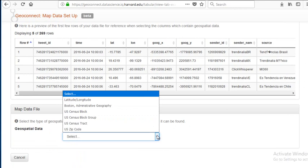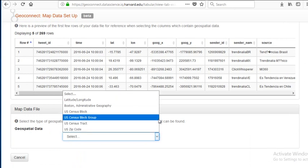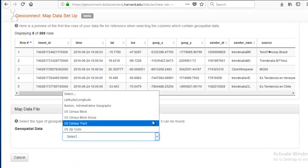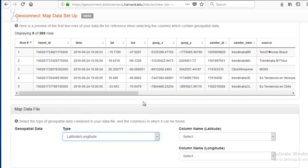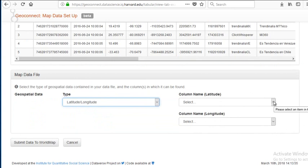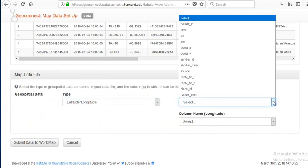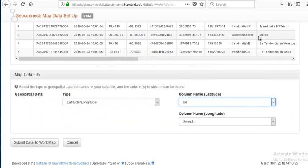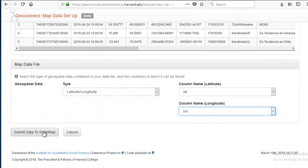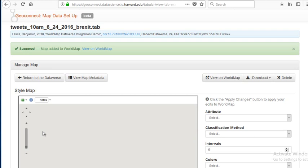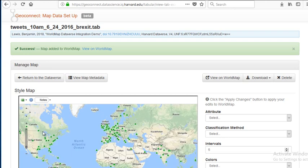It's also possible to upload tables which have columns for census block, census tract, or zip code. We're going to select latitude-longitude, and then tell it specifically which column to use for latitude and which column to use for longitude. I'm going to submit the data to WorldMap. It will send the data over to WorldMap and then present a map service of the data back in Dataverse.